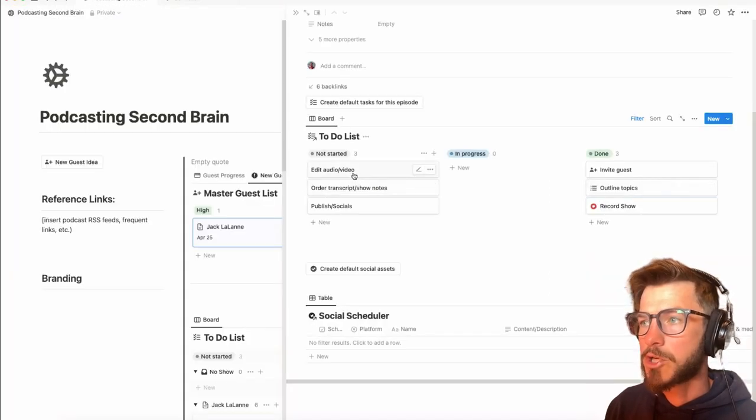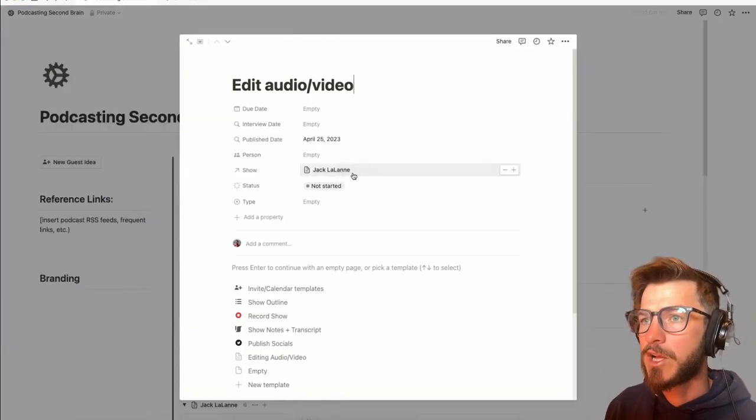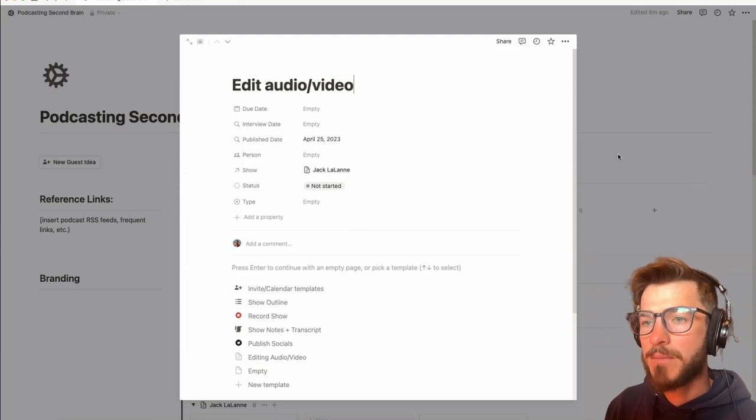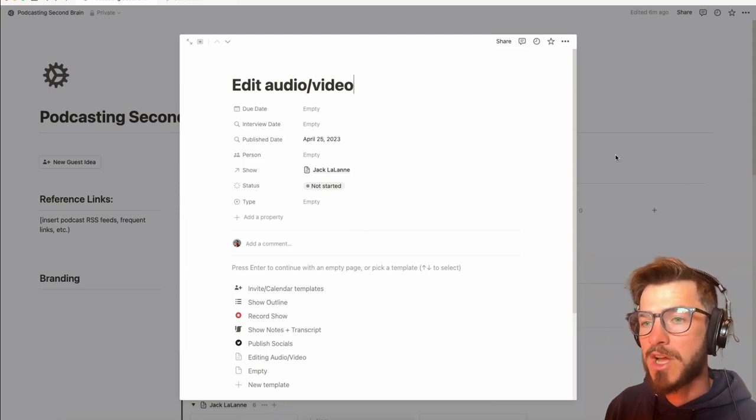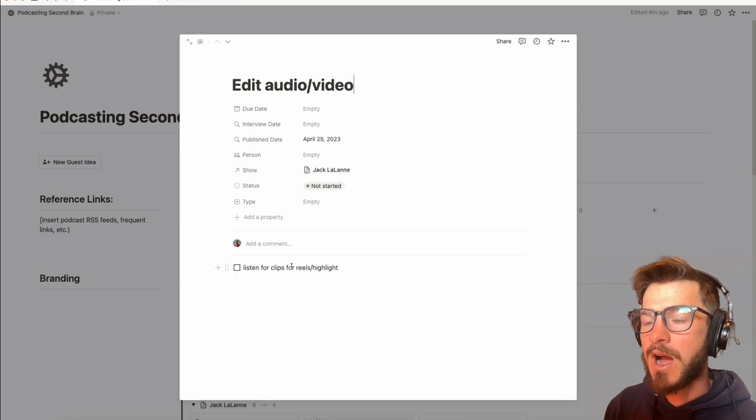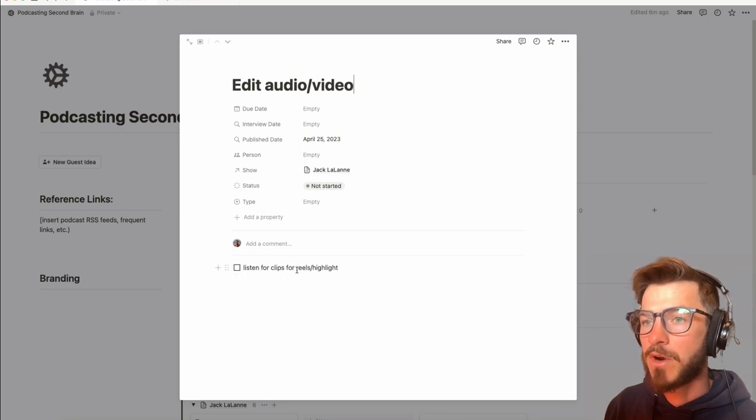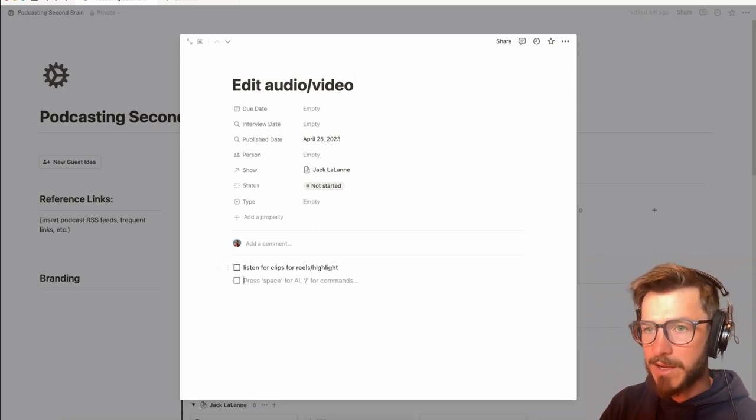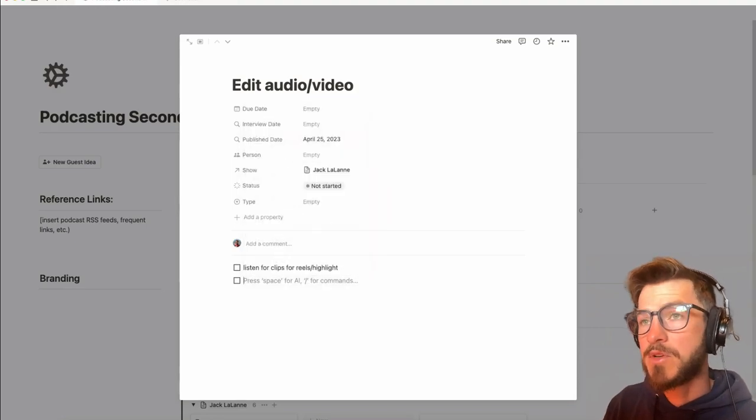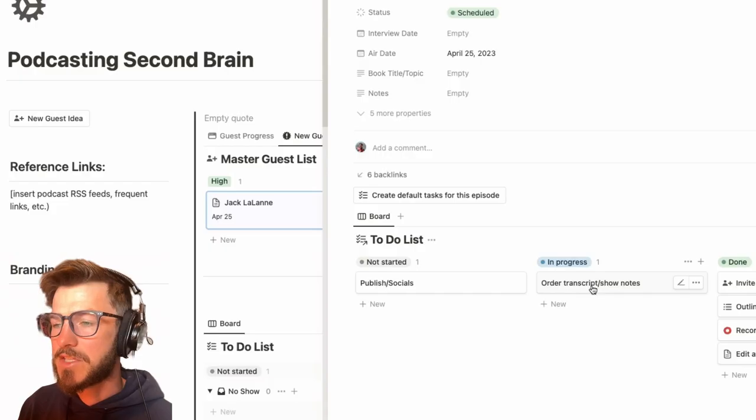After we've recorded our show, we can go ahead and edit our audio and video. This, I imagine most people have their own process, so you can create your own checklist here, but just by editing the template for editing audio and video, and adding whatever checklist items you need.